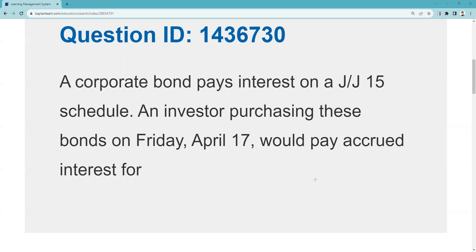J&J15 means it's a January and July bond. Bonds pay semi-annually, so the issuer agrees to pay on January 15th and July 15th. It could be J&J, F&A, M&S, or M&O — whatever the case may be. An investor purchasing these bonds on Friday April 17th — that's the trade date, that's the day we agree to terms — would pay accrued interest.